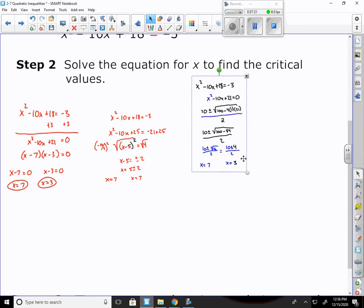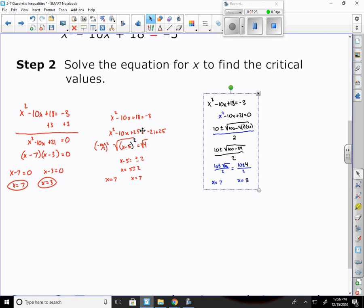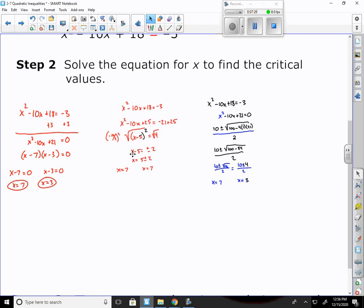Sometimes it's easier to factor, sometimes to complete the square, sometimes to use the quadratic formula. In some cases I'll tell you which one to use, and I'll generally base that on whichever one PhotoMath does — I'll use a different one, especially on quizzes and tests, so I know you're using the method I need and not using PhotoMath. PhotoMath is leading you astray on many of these problems.